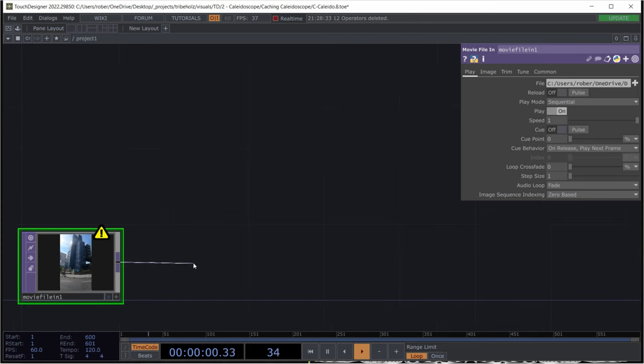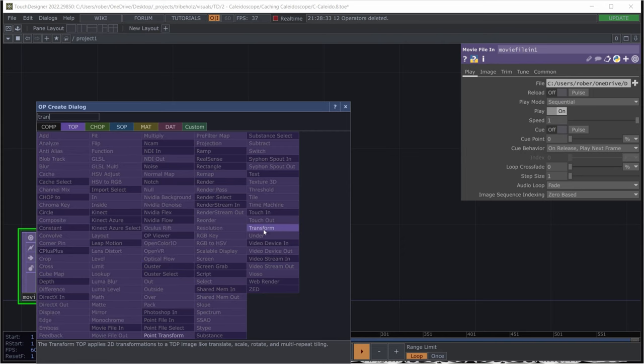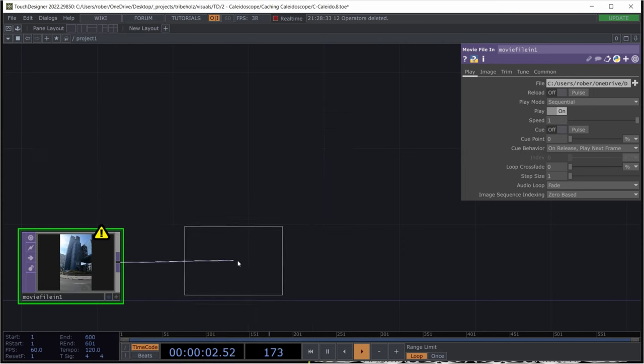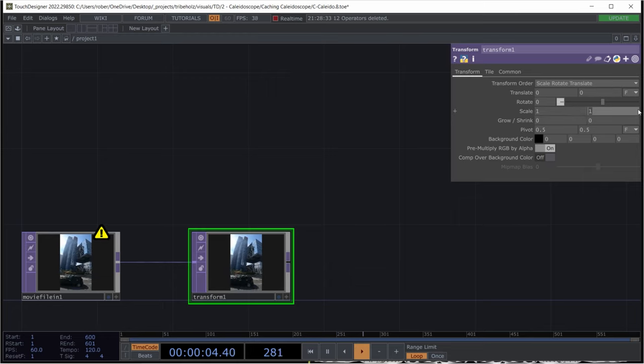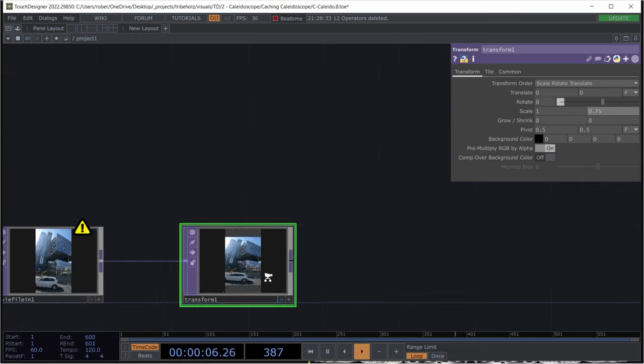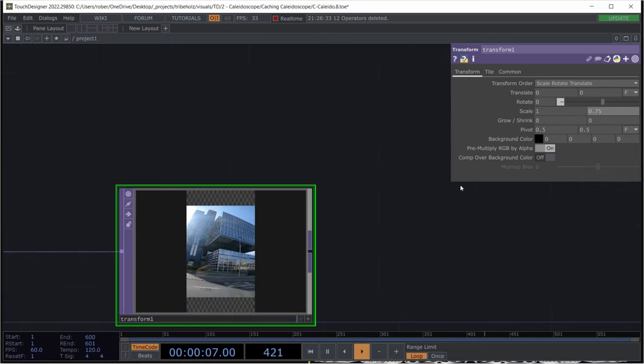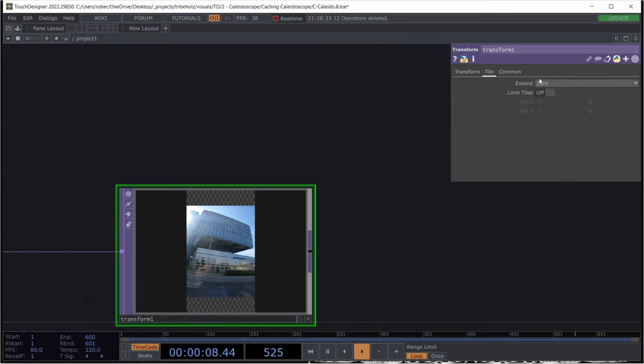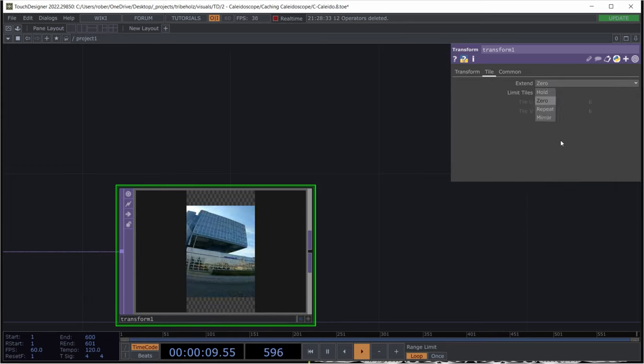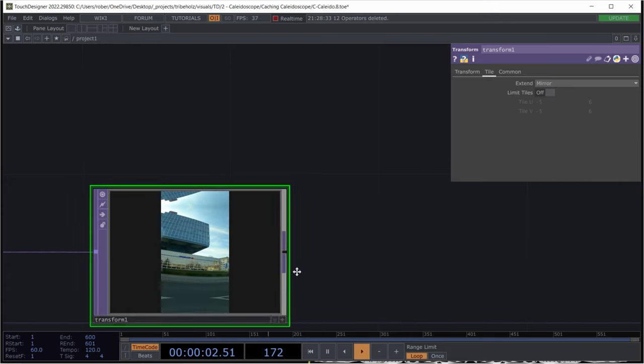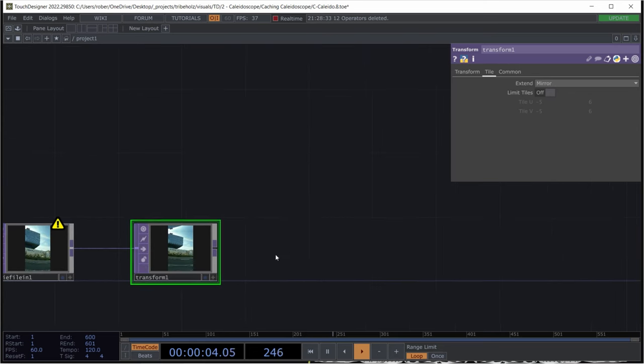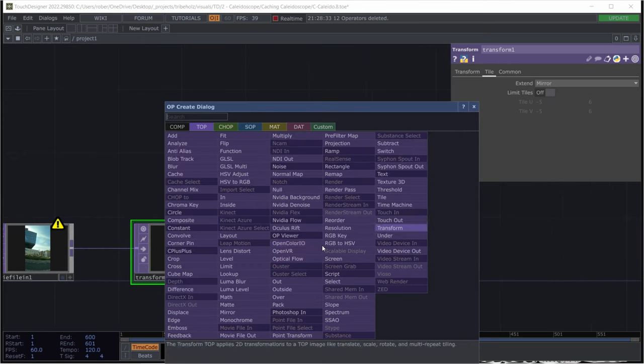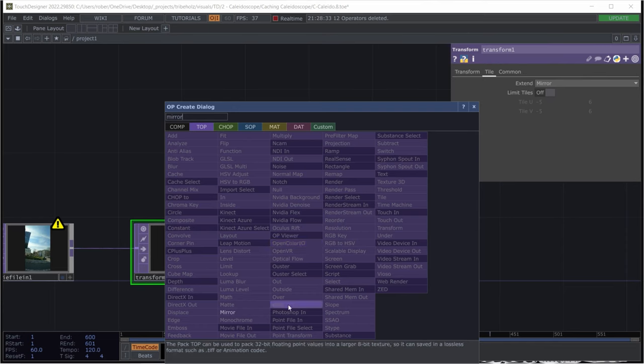Next step is adding a transform. I'm only adding this to actually scale the height down a bit to give it some air to breathe, you could say. And then I will set the extent to mirror and start with the kaleidoscope effects by actually implementing a mirror.